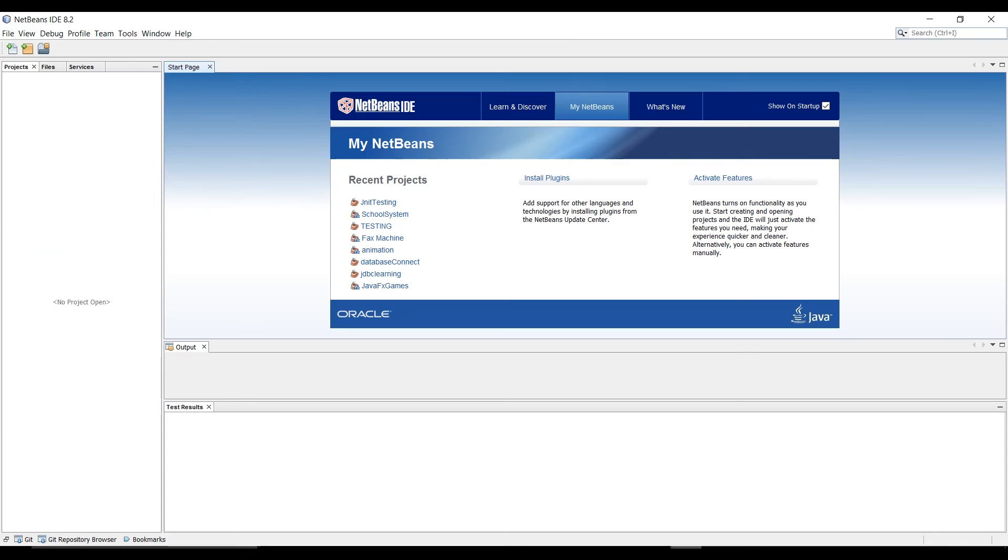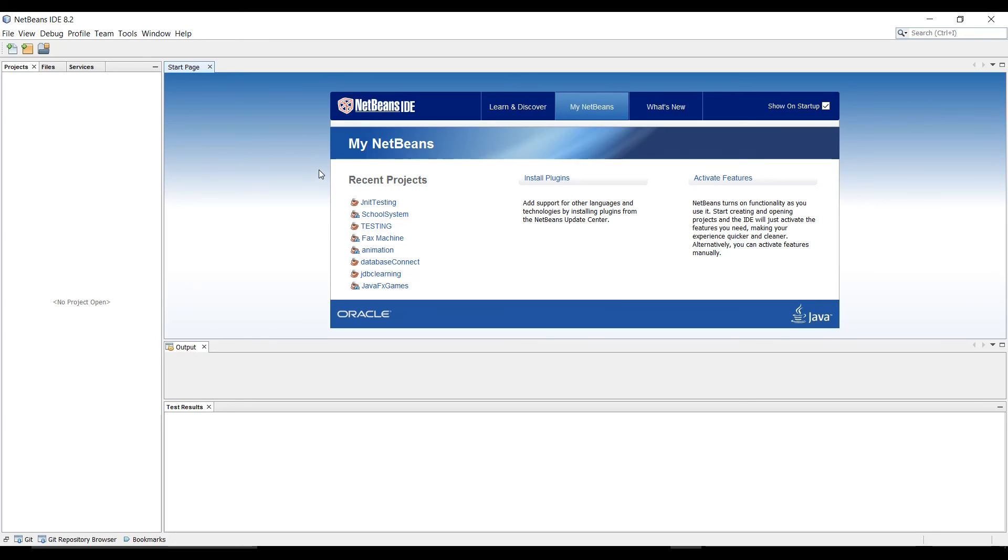Now junit is already in NetBeans you can even add that repository if you're using Maven or you can just add it. It's already in NetBeans but I'll show you if you don't see it or if you have an older version of NetBeans you can manually import that jar file as a library.